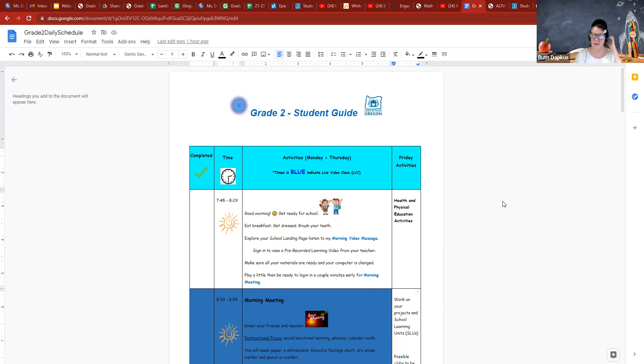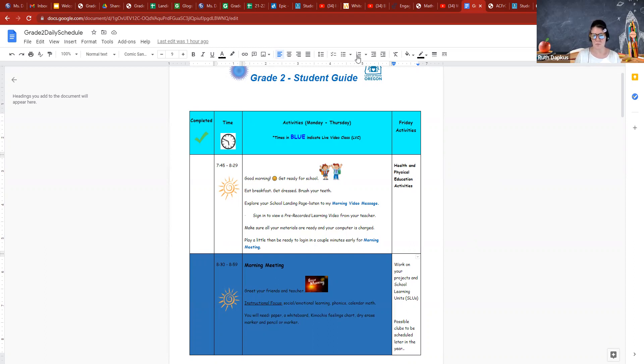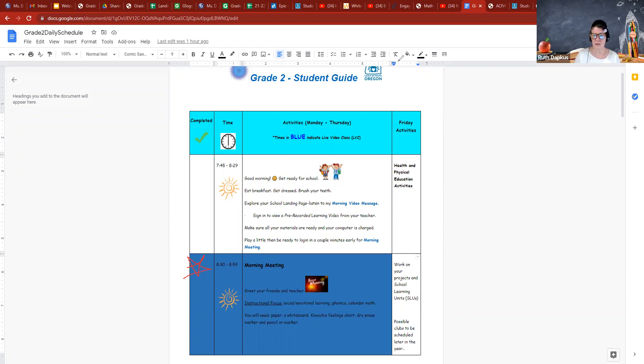So this is a second grade student guide, also like the schedule. Really this is kind of just a guideline. You can structure your day however you see fit. What you want to pay attention to are these times in blue, because those indicate when we're going to have our live video class. So that's when you want to log on.